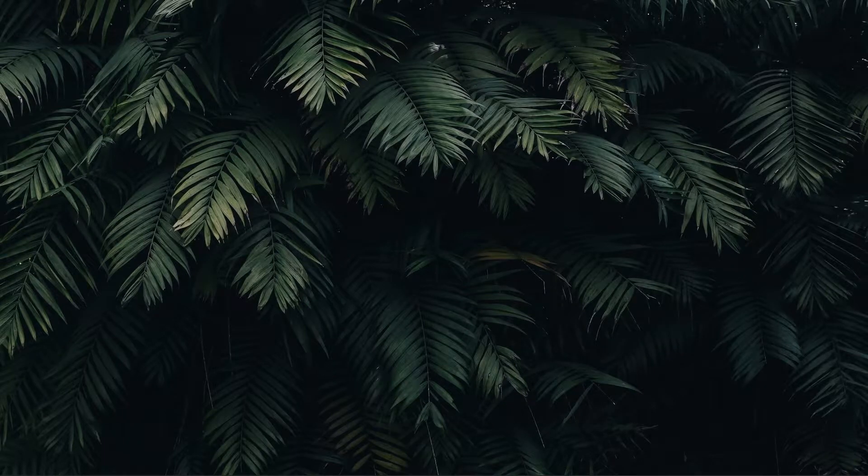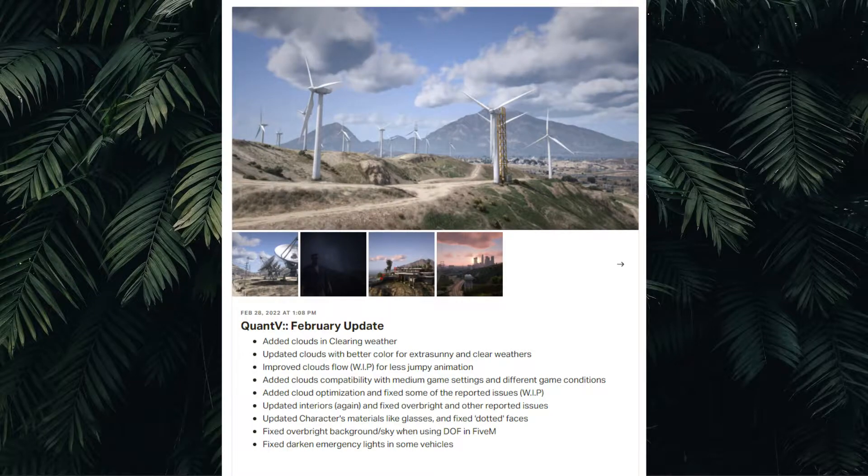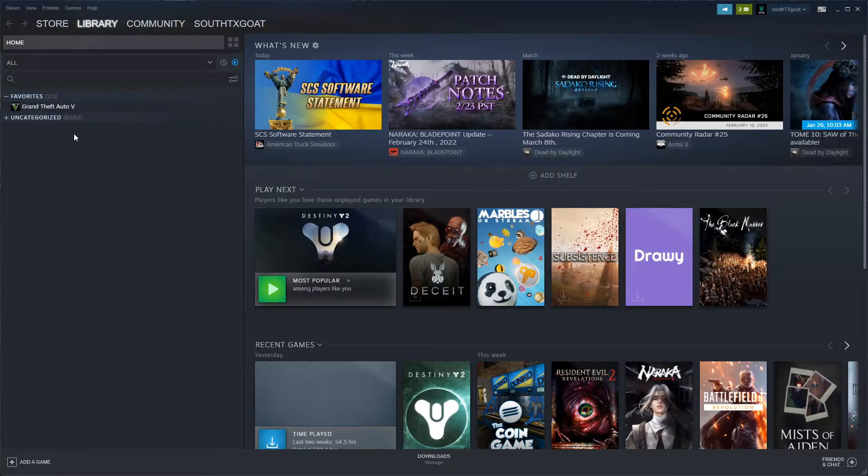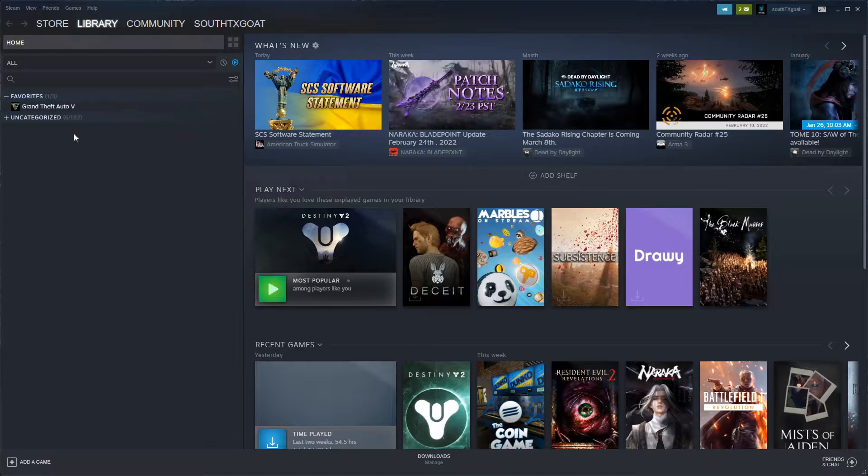Yo what's up everyone, welcome back to another installation tutorial for Quant V. This one is the February update that just came out today, February 28th. We're going to jump into Steam or wherever you have your Grand Theft Auto 5 installed. This is the Steam method for verifying the integrity of your game files.